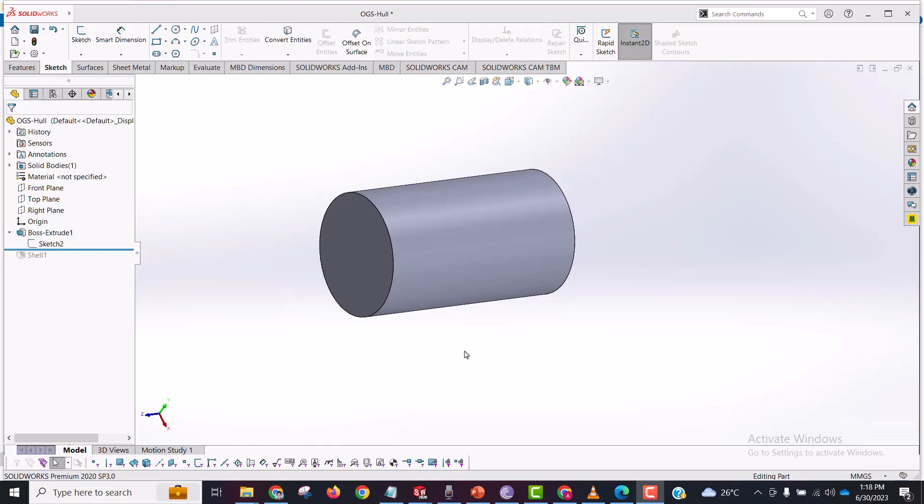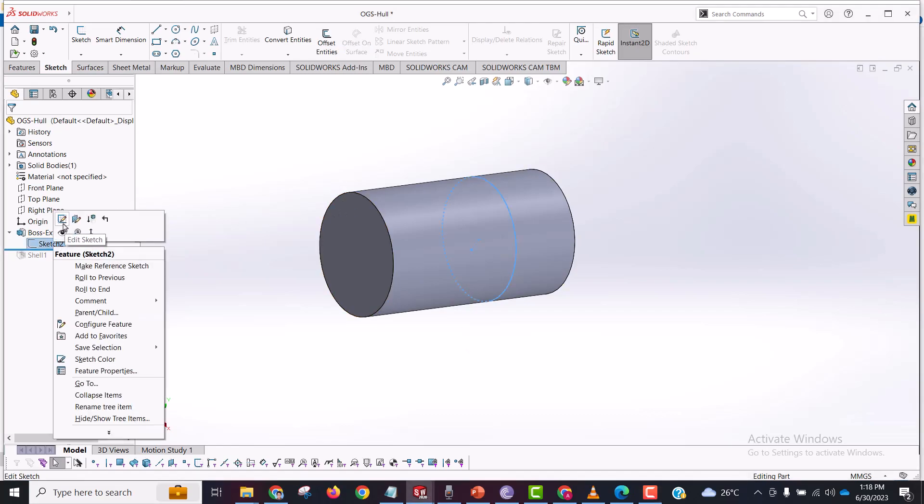Hello everyone, so today we are going to do a cylindrical hull of a submarine using the shell command. We are going to make it hollow from the inside cylinder. So let's start. I have already made the cylinder using a boss extrude command.